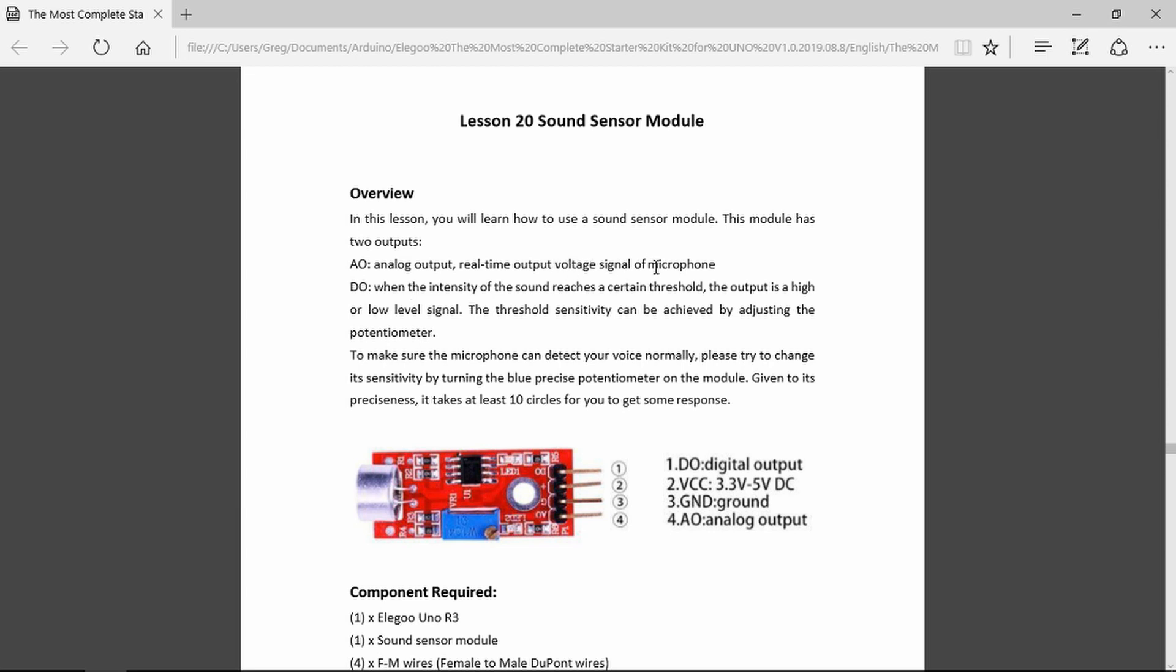or we can set a threshold by turning the potentiometer here, so that the digital output comes on at a certain volume.